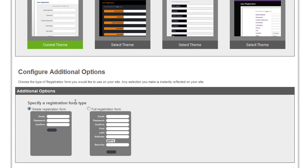You can also choose whether you want a simple registration form or a full registration form that asks your customer for more information.